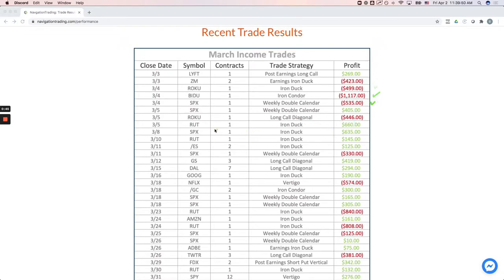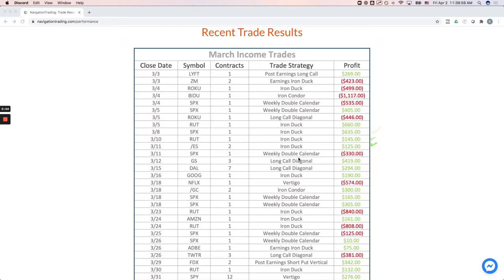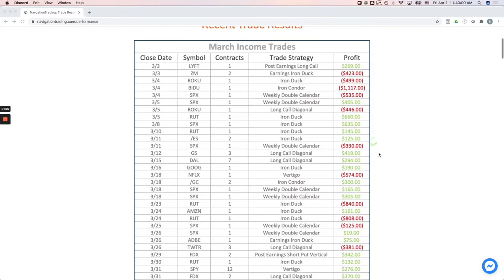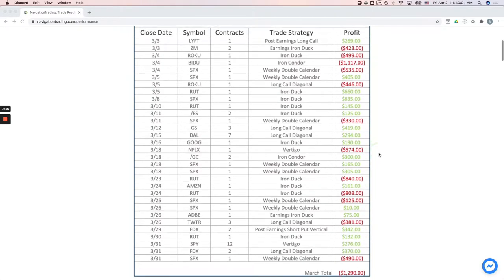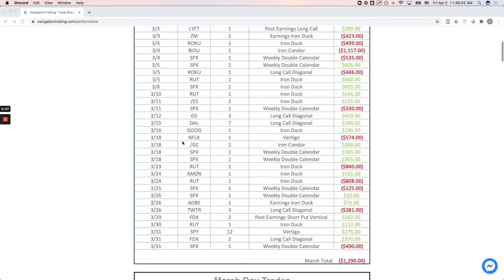You can see we did well on a string of iron ducks here, plus $660, plus $635, plus $145, plus $125. I took a loss in SPY's weekly double calendar. So you can kind of go through and see. Did take a loss in Netflix on one of our strategies called the Vertigo, and then a couple of winners on some weekly double calendars.